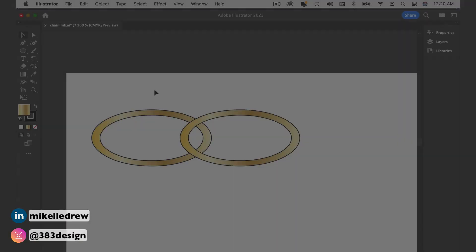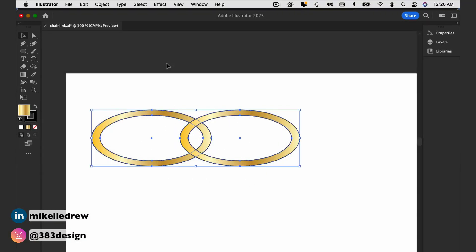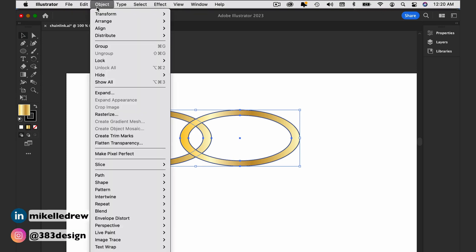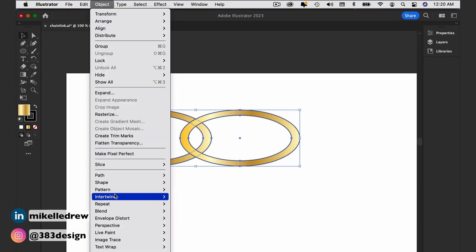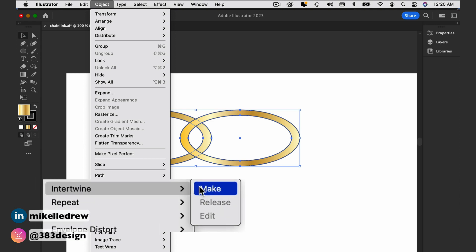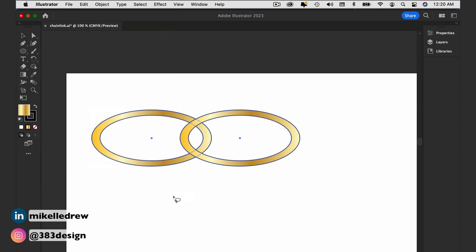In my previous video, I used the shape builder tool to make the rings look like they're interlocking, and that technique still works and is still an effective way to do this. But with the new Intertwine tool, you can do this with one less step. Select the two rings, go to the Object menu and choose Intertwine, Make. Your cursor turns into a lasso tool, which you can use to circle the area you want to intertwine. Deselect and your rings are now interlocking.